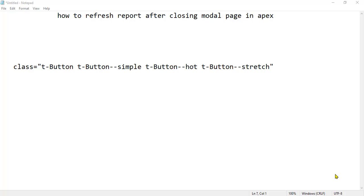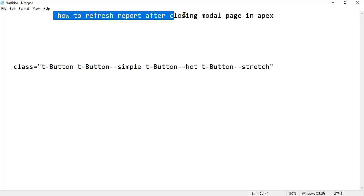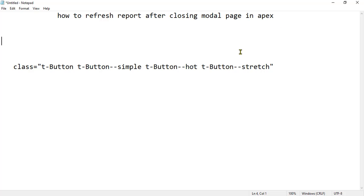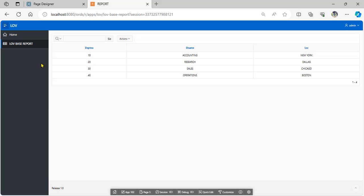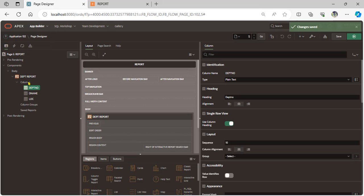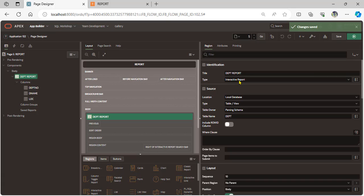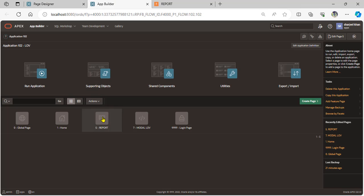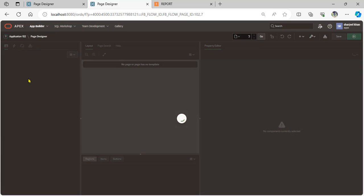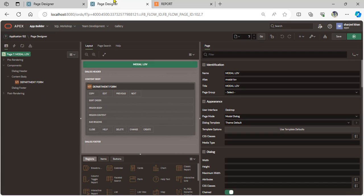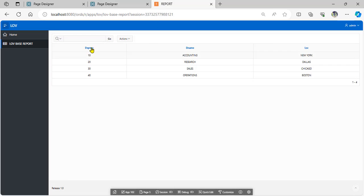Assalamu alaikum viewers, my name is Rajul Khan. Today we discuss a new topic: how to refresh a report after closing a modal page in Apex. I already created a department report using the interactive report type, and also created a blank modal page for mapping page items. We will set up an update process when the user clicks the department number.